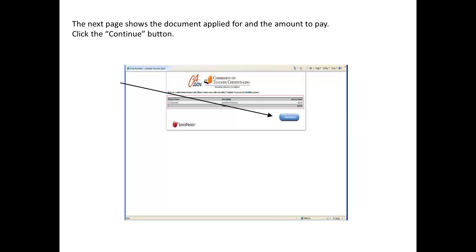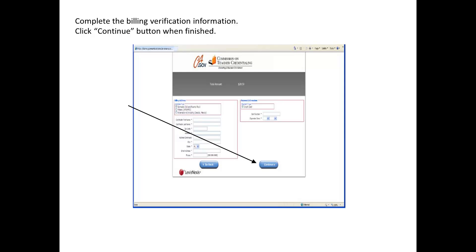Click Proceed to Payment only once. The next page shows the document applied for and the amount to pay. Make sure you're paying for a Certificate of Clearance here. Click the Continue button. Fill in all your billing information and click Continue when finished.